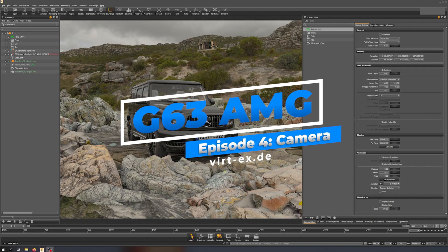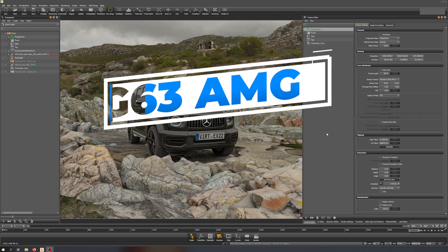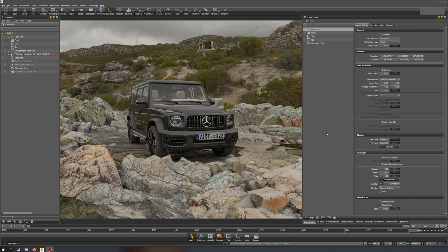Welcome everybody to the next video. I know it's been a while — I caught COVID so I had to take a break because my voice didn't allow me to record any videos. But I'm back in good health, so I should be able to continue this tutorial series and deliver some videos in the following weeks so we can complete it. Last time we did the rocks, which look great.